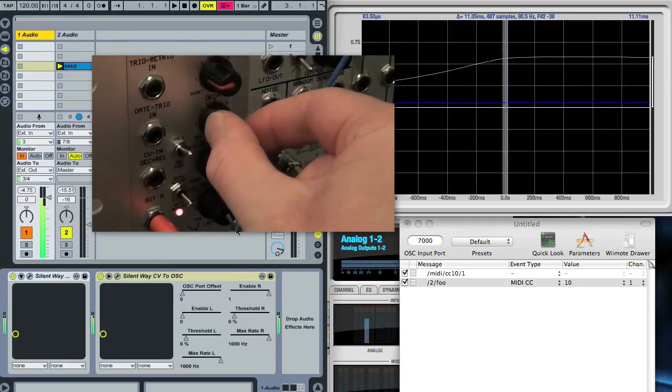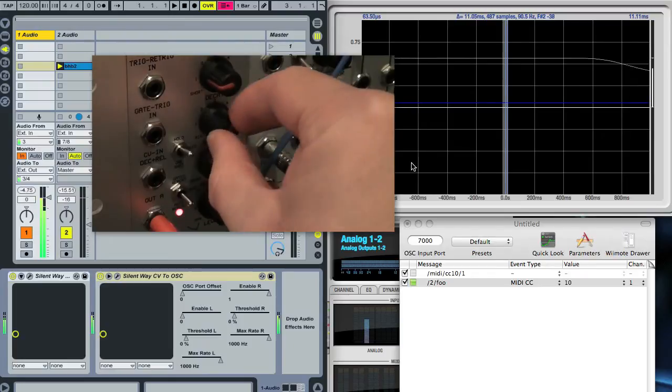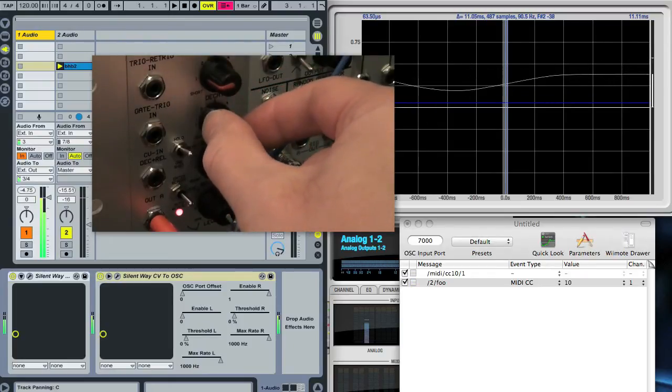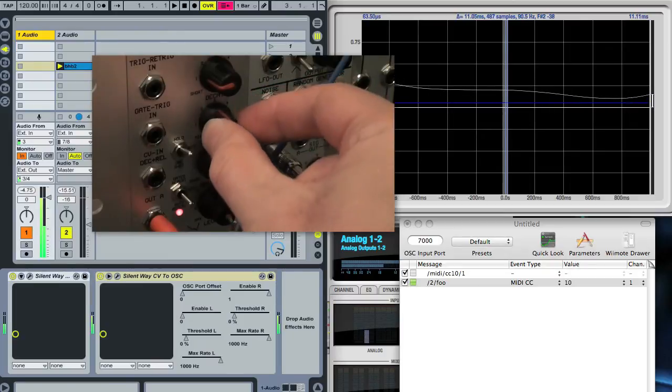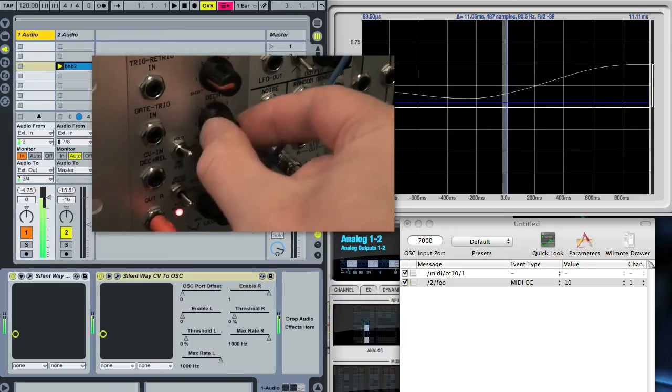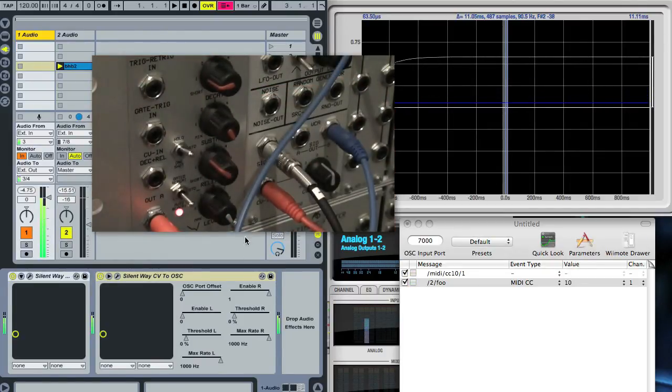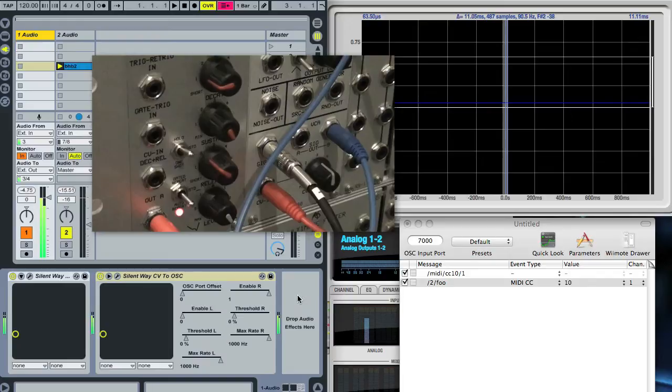The LFO up here you can see is tracking the CV that's coming out of this modular module here. The new bit is this new CV to OSC plugin which is taking that CV that you see on the oscilloscope and chucking out OSC messages.